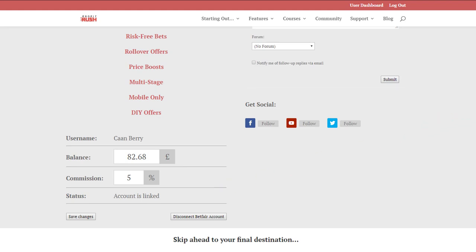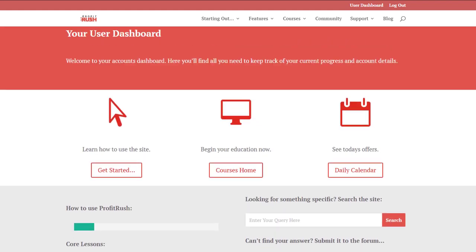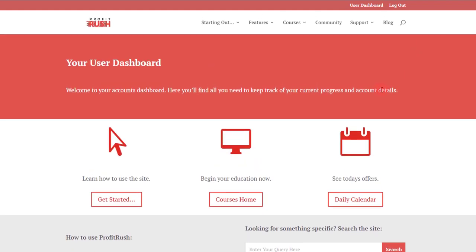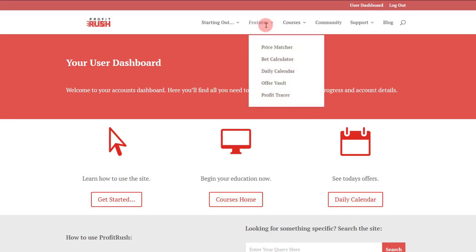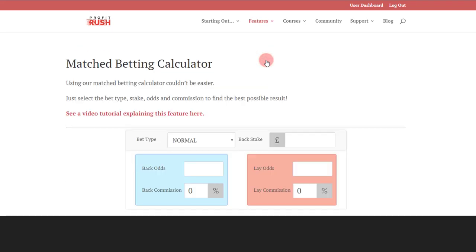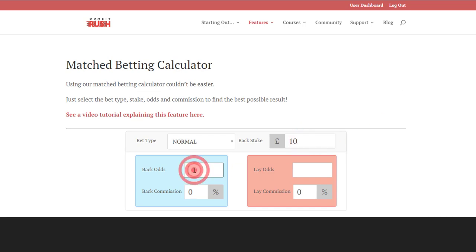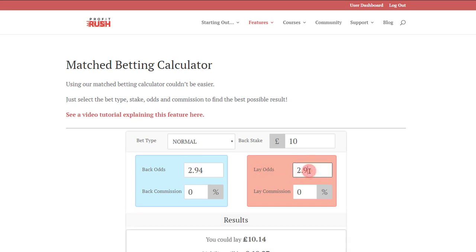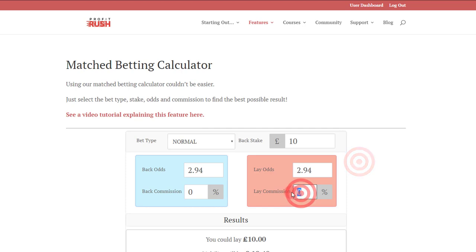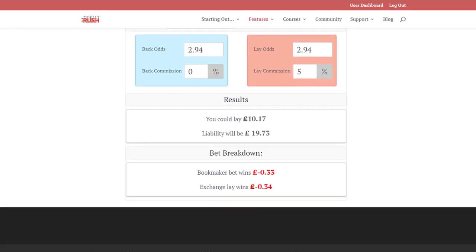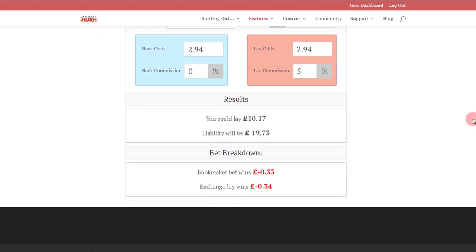Next element to go across is the daily calendar. In fact, I'll show you briefly the bet calculator without the integration. Same example there: you type in your stake, ten pounds, back odds I think it was 2.94, lay odds as well 2.94, commission rate 5%, and you'll see you've got your calculated results. There's just no integration in there as well.